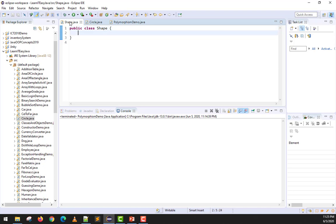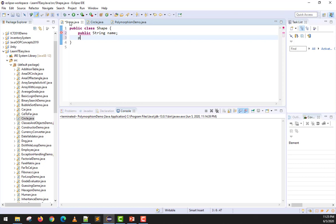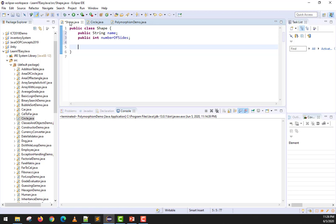The Shape class will be our parent class. We'll start by creating its properties — for example, a public String called 'name' and a public int called 'numberOfSides'. Besides those properties, we'll create two methods. The first method is 'getArea' with a return type of double, taking a double parameter called 'size'.